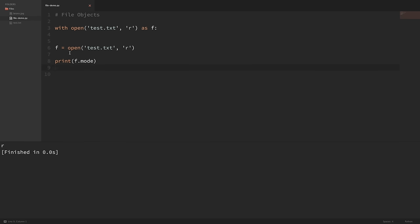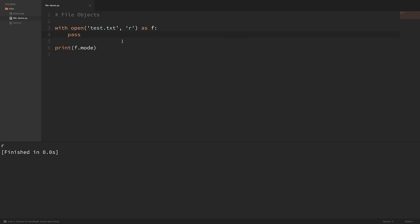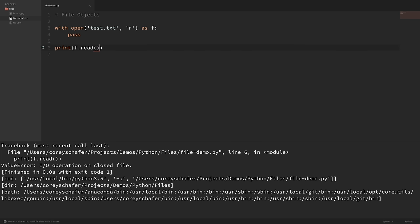Now I'm going to go ahead and delete those outside open and close statements. One thing that some people don't realize is that you actually have access to this f variable after you exit the context manager — but the file will just be closed. For example, if I print f.closed now and run that, you can see that it returns True. But even though we have access to this variable, it is closed. So it's not like we can read from it. If I try to read the contents and print that out, you can see that it throws a ValueError saying 'I/O operation on a closed file.' So we're going to have to work with this file from within the context manager.